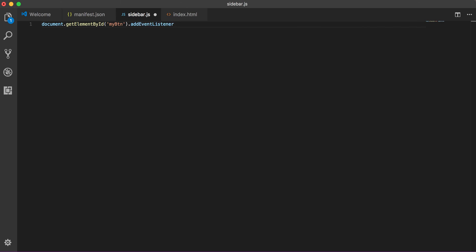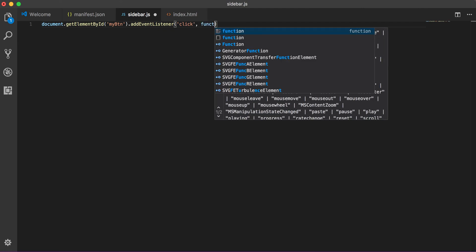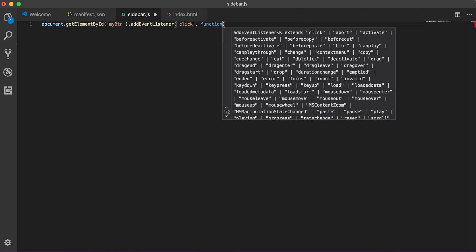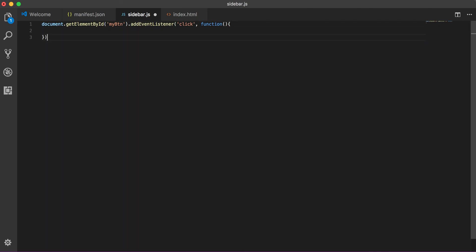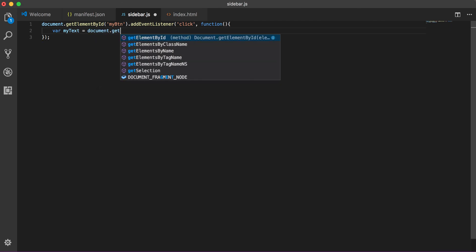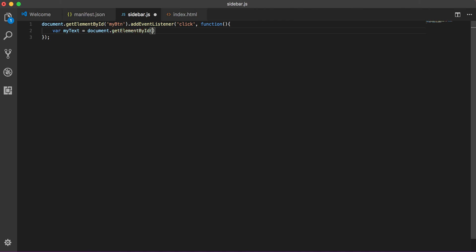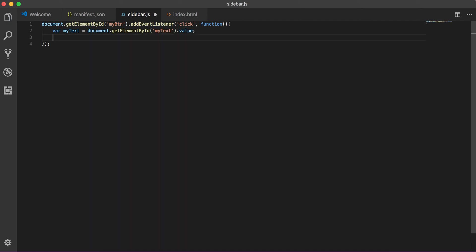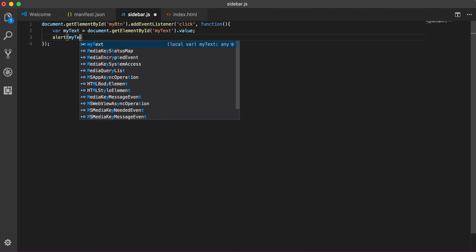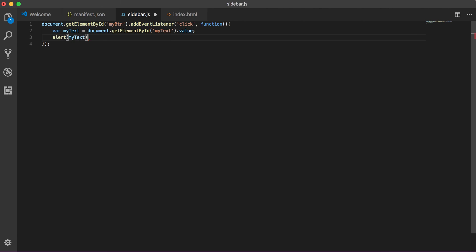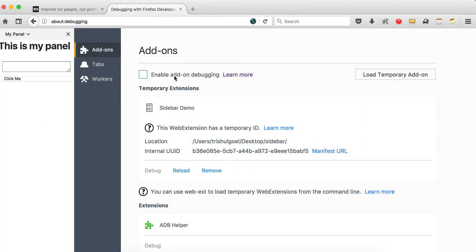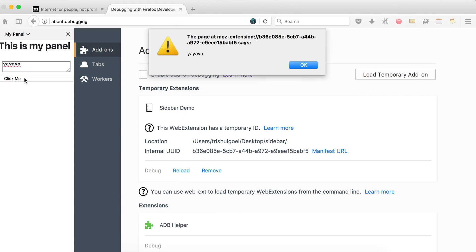So we will be using click event listener, listen the click and perform my function. And in function I want to, let's store our requirement. Let's say myText equal to document.getElementById, and our ID for text area is 'my text' dot value, and alert myText. That's it. So let's rerun it. Cool, let's say yay. There you go.